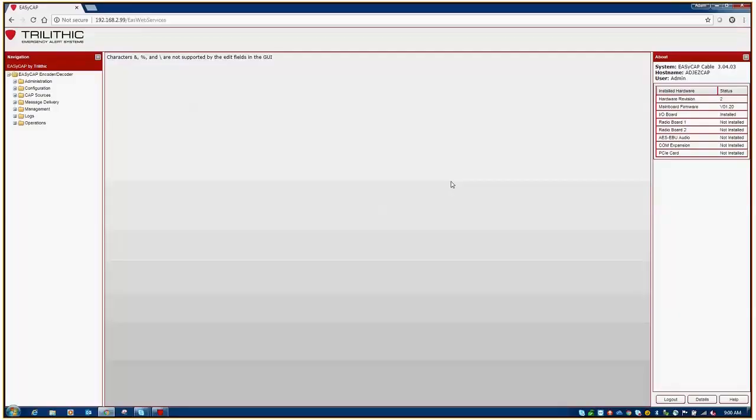Hello, I'm Adam Jones, EAS Product Line Manager with VIAVI Solutions, and in this video we're going to discuss how to ensure that your EZCap and EZPlus systems are operational and ready for the upcoming National Periodic Test.